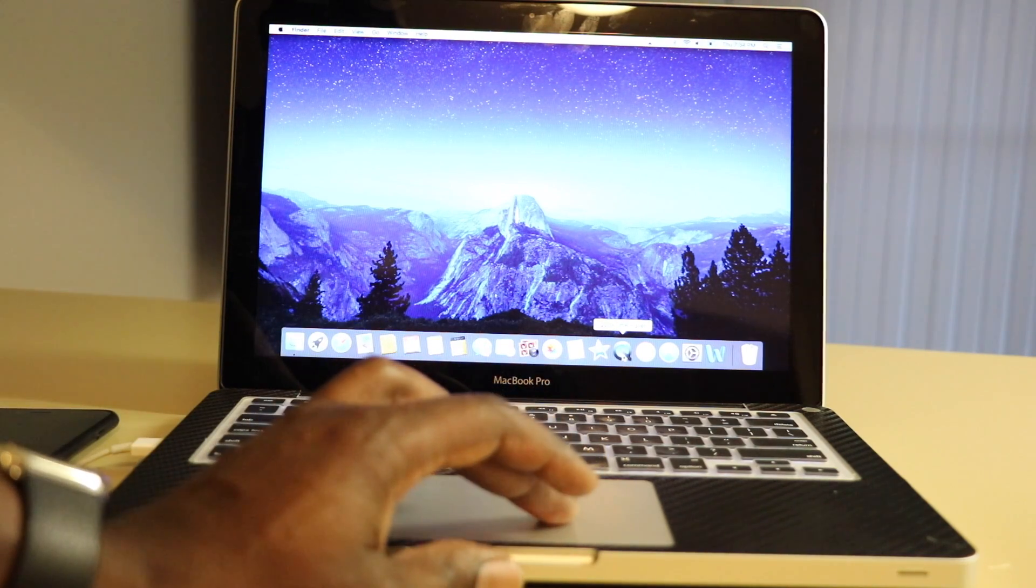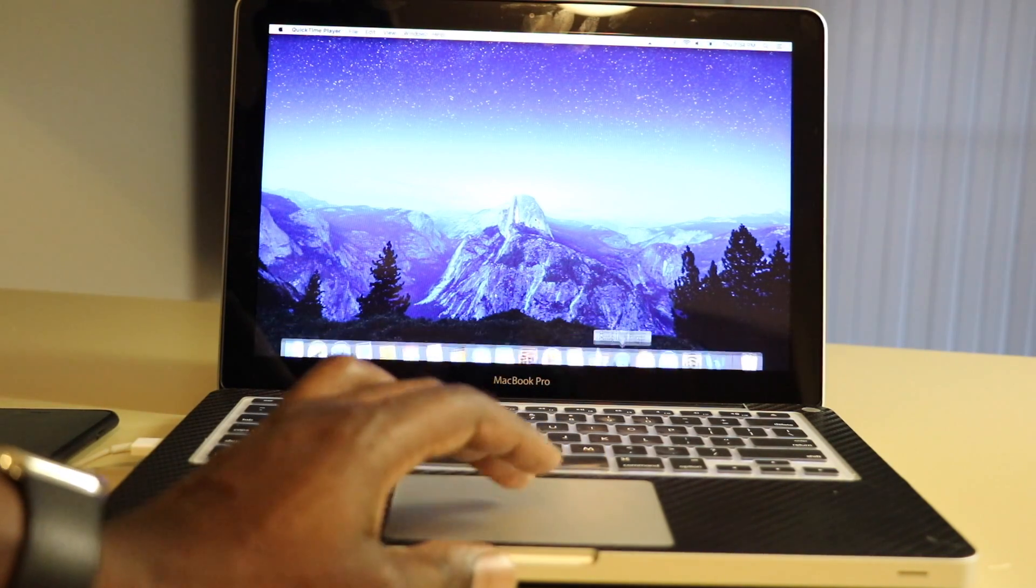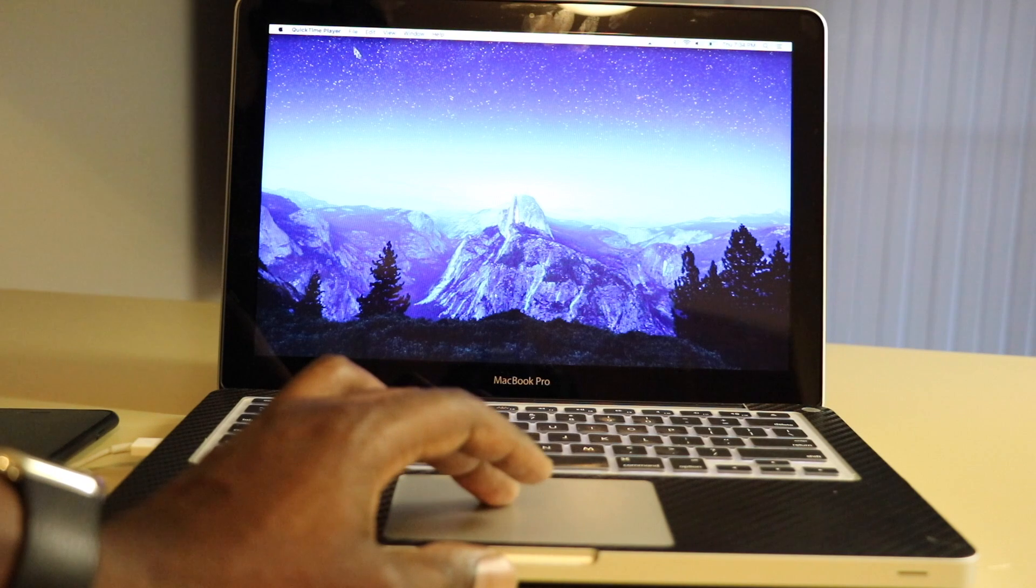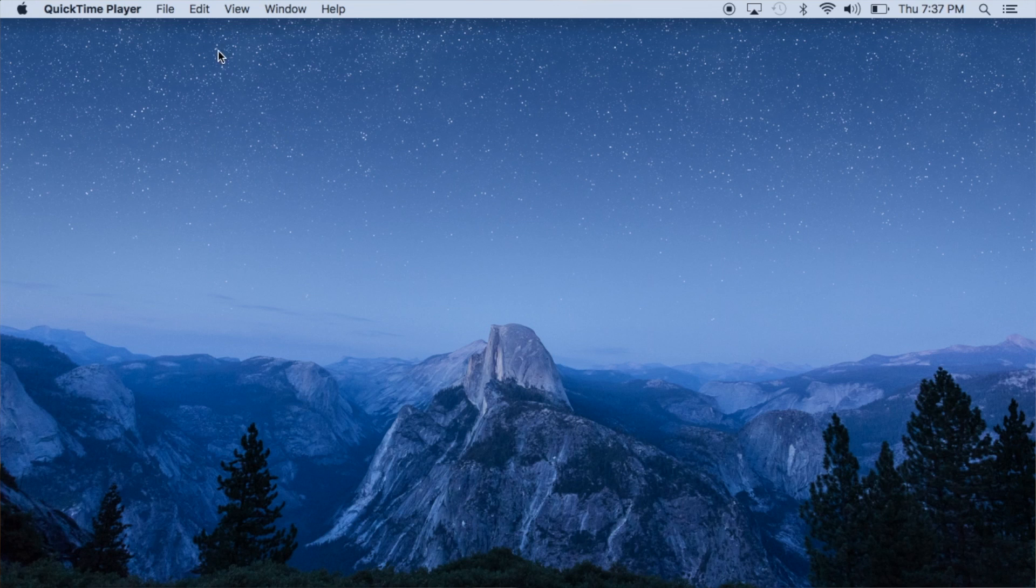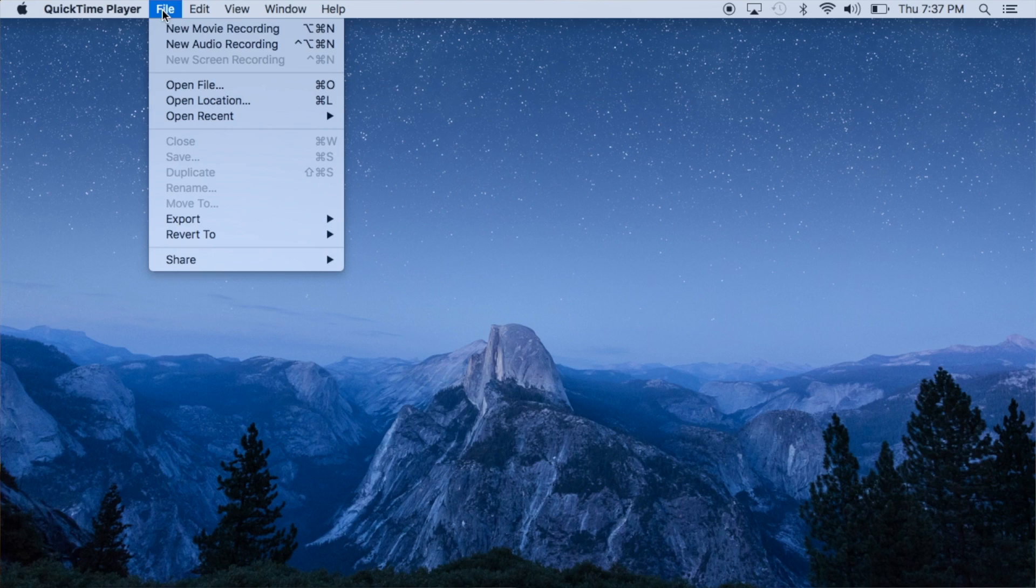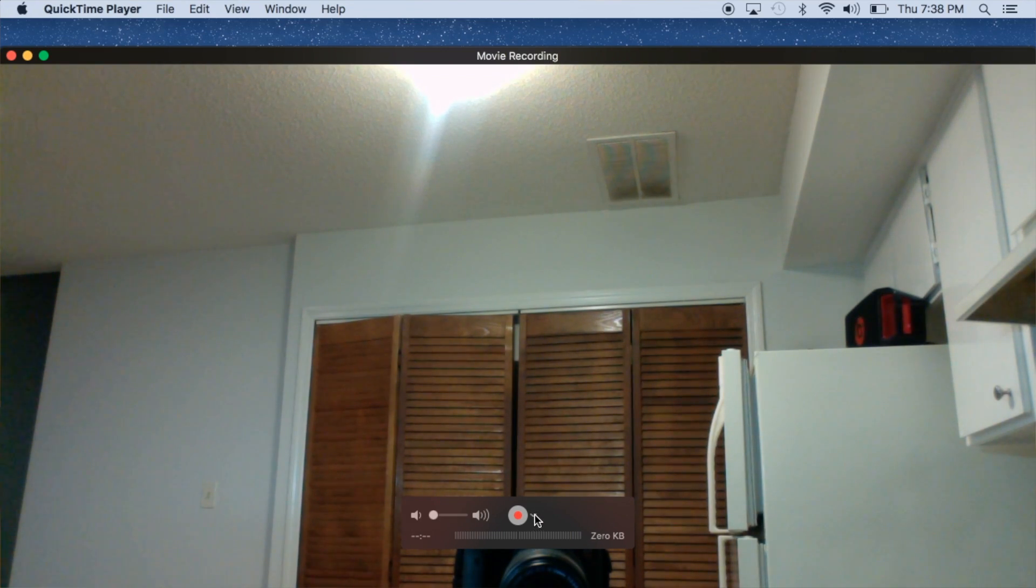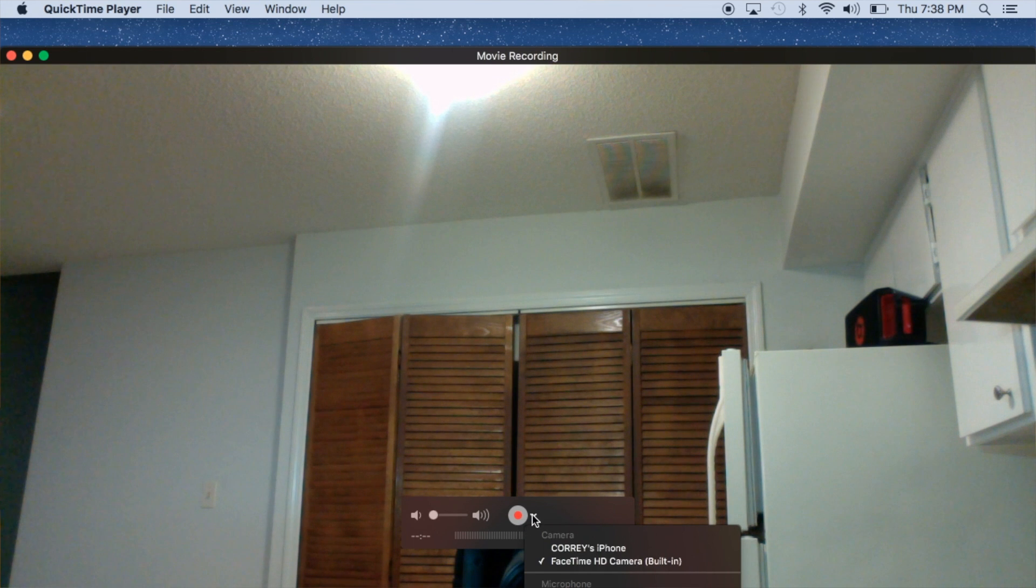So what you're going to do is open up QuickTime here. The next thing we want to do is go to File, and you want to go to New Movie. You see the little record button here? You want to click on this little down arrow.